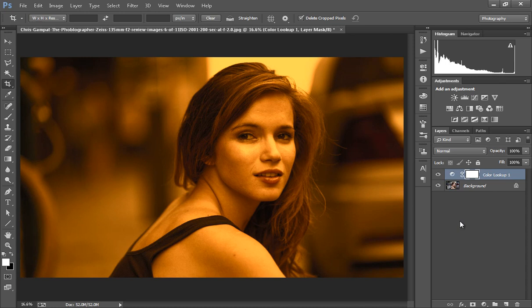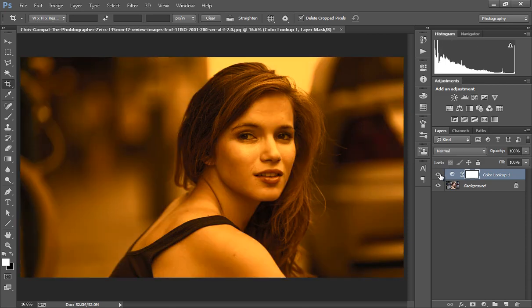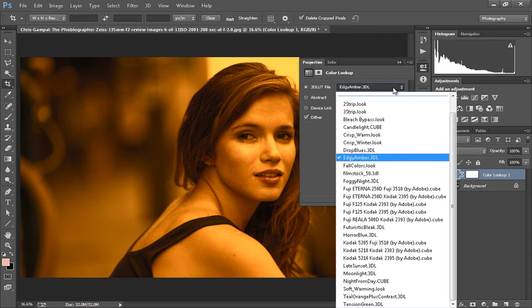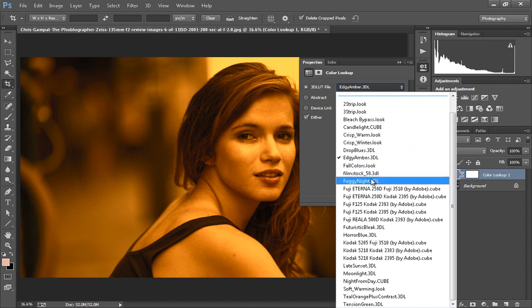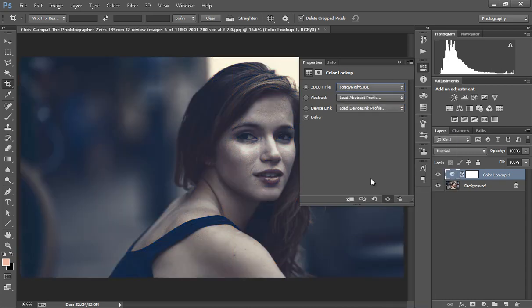This is before and this is after. Double click on there, this is Foogie Night. It is really also a nice effect. Foogie Night, this is before and this is after.